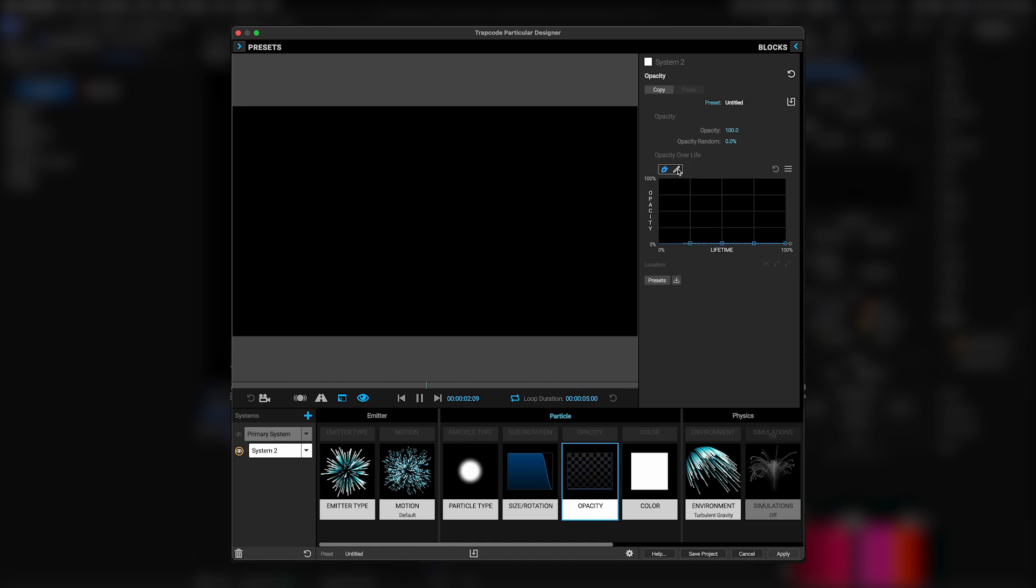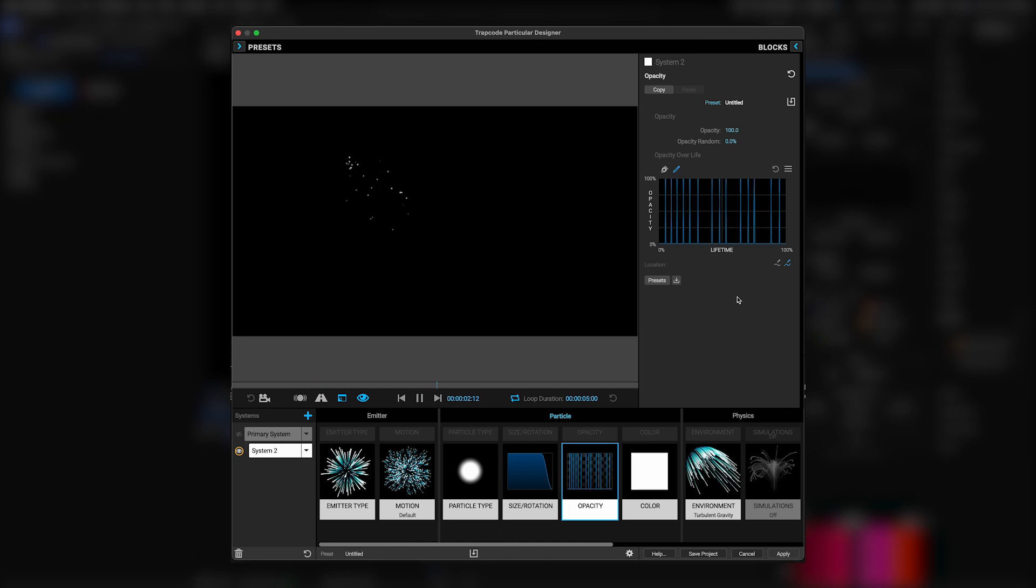Then we'll change to draw mode by clicking this pencil, and then change the curve mode down here from bezier to linear, which will allow us to draw really sharp adjustments on this little timeline. So sharp, in fact, we're just going to do these little blips, like this. And now we get sparkly flashes.